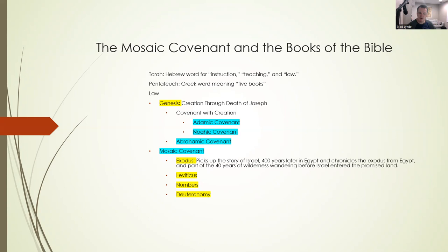When we look at the Torah, we see several biblical covenants in these first five books. In Genesis — highlighted in yellow — we see the Adamic, Noahic, and Abrahamic covenants. The Adamic and Noahic are sometimes called the covenant with creation. We see Genesis closing at the end of the Abrahamic covenant, and the book of Exodus opening with the Mosaic covenant. Exodus, Leviticus, Numbers, and Deuteronomy are all pertinent to the Mosaic covenant.